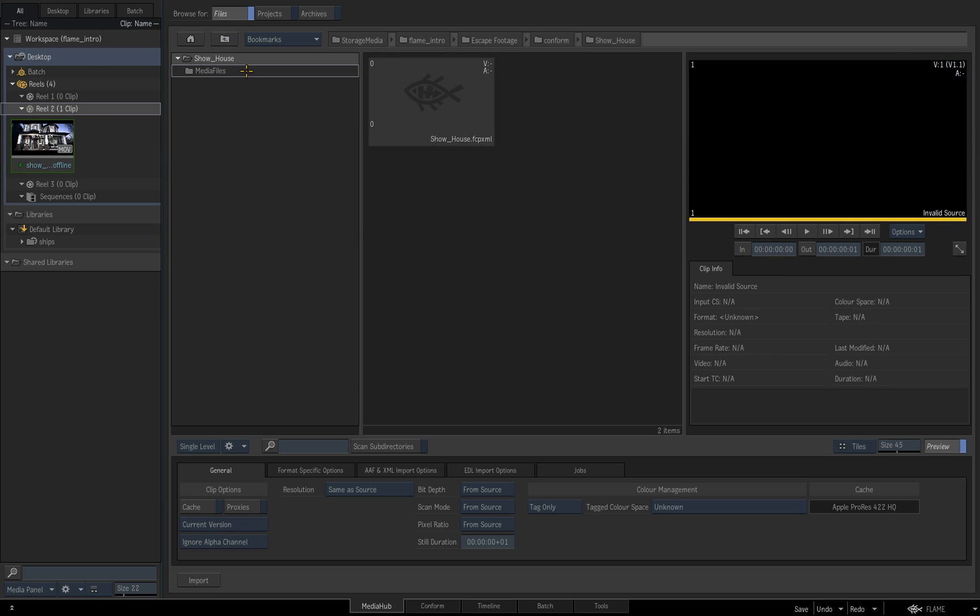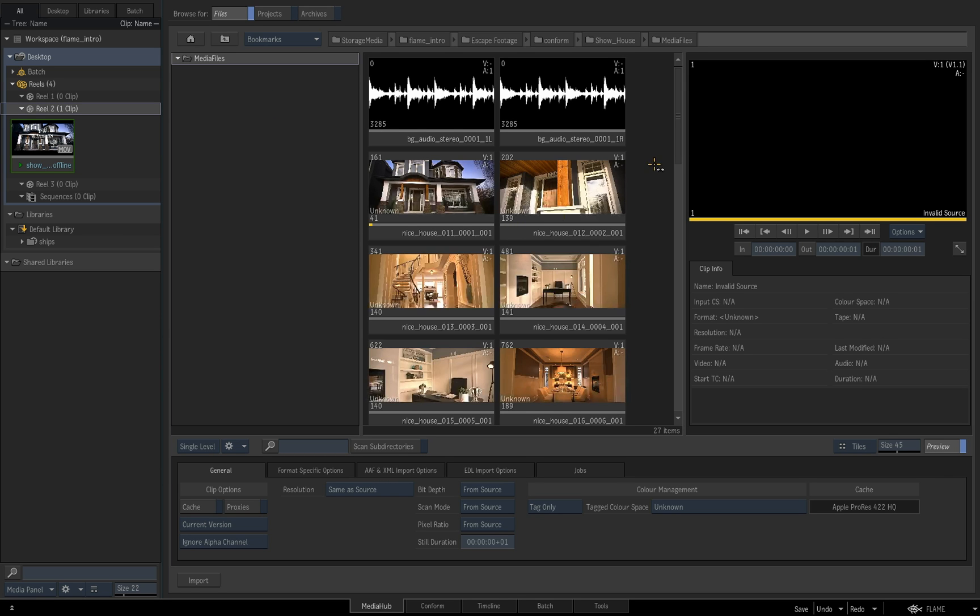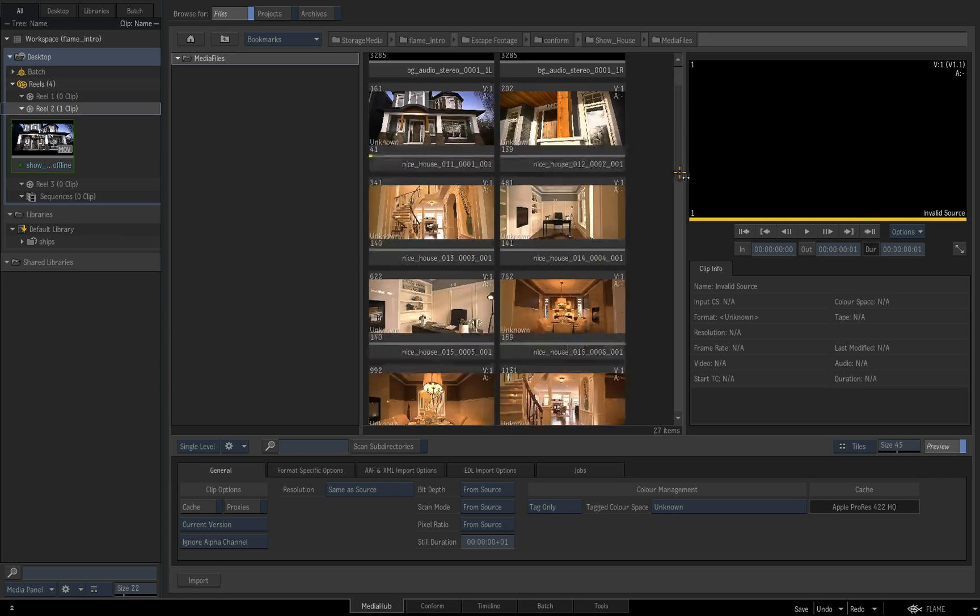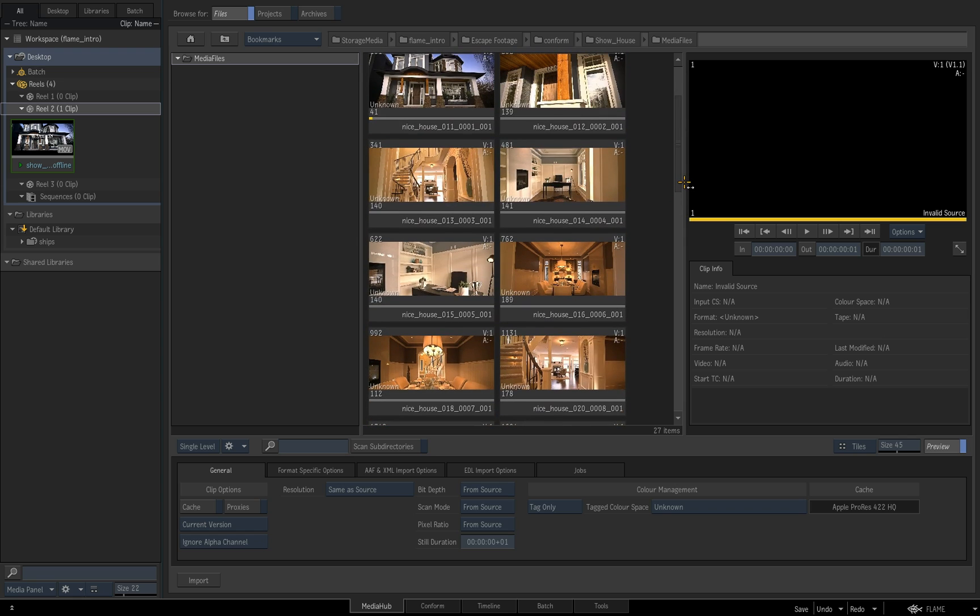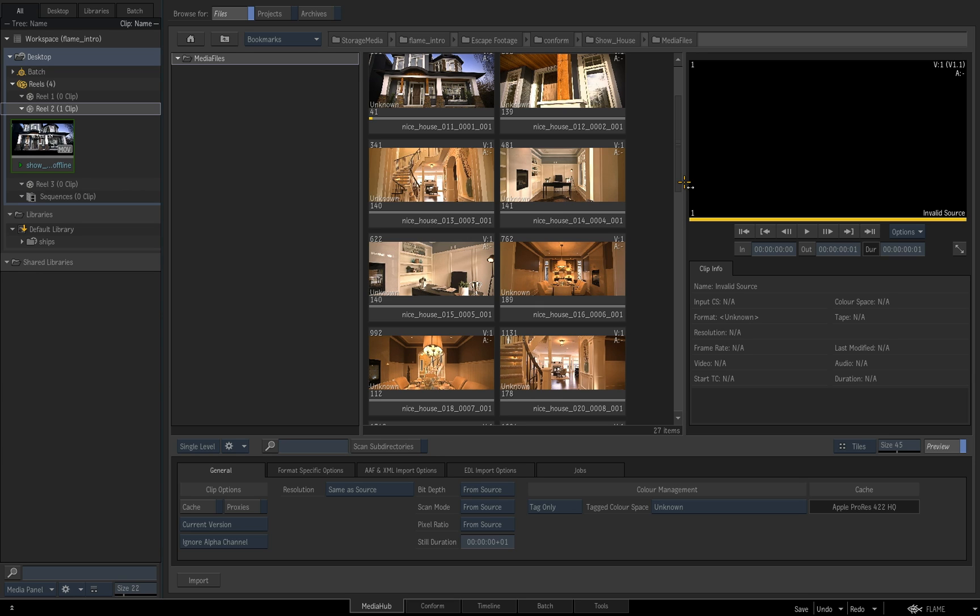And then underneath that, we have our XML and in a folder beneath our media files, we have all the media that is going to make up my conform. Now, this is all some really nice stock footage off of a site called mazwai.com. This particular piece was done by a guy called Christian Wezel. I hope I've pronounced that correctly. Apologies if I haven't.